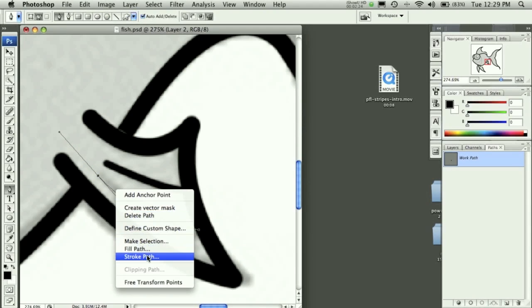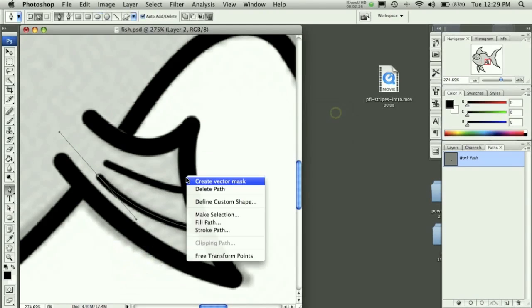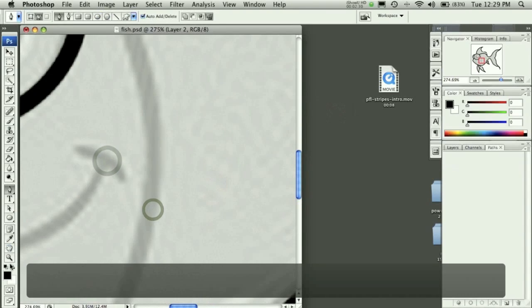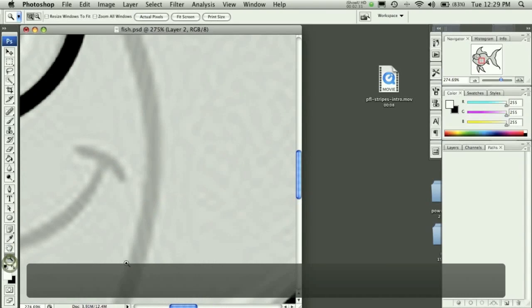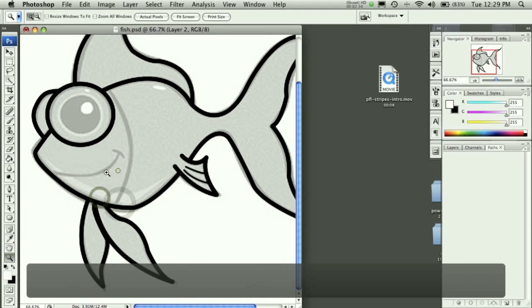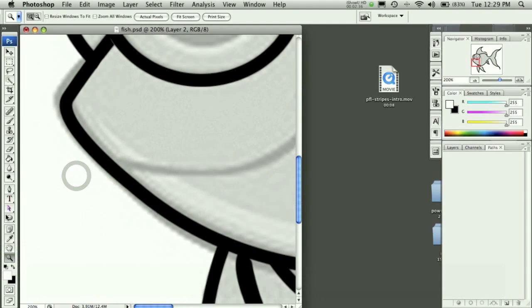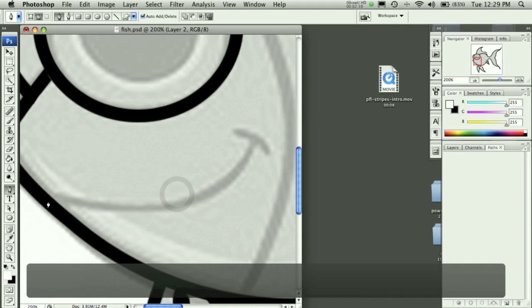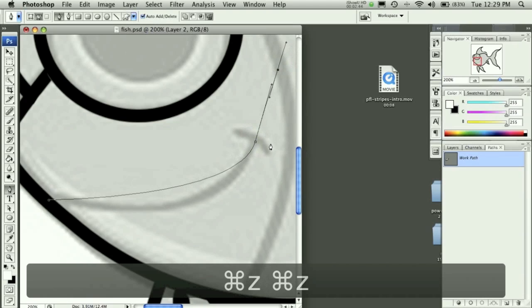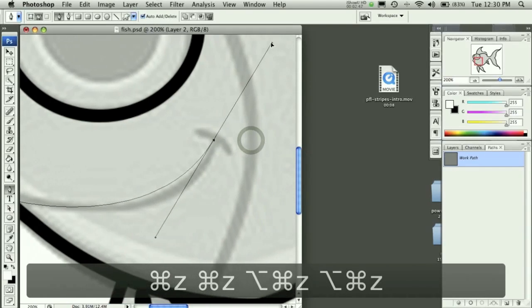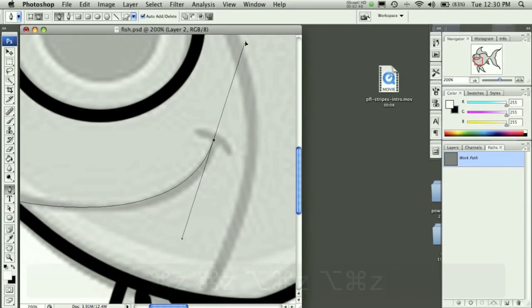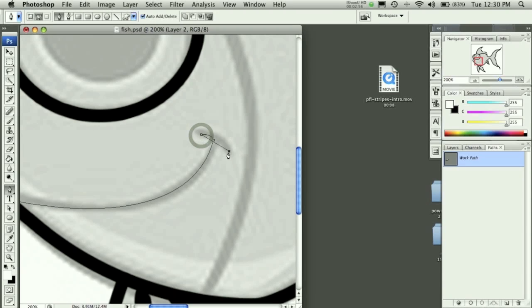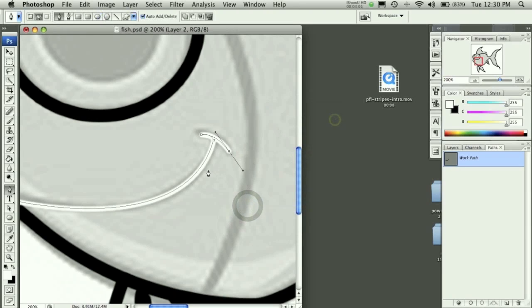Stroke path, delete path. That looks good. Now we need to do the smile because it's smaller size anyway. So we're going to start here, bring it all the way up like so, like that. Stroke that path, okay.